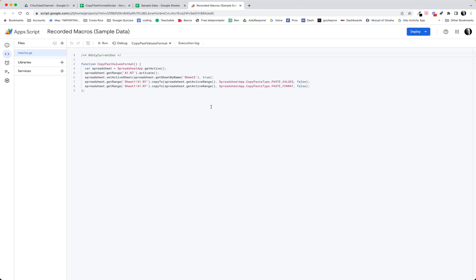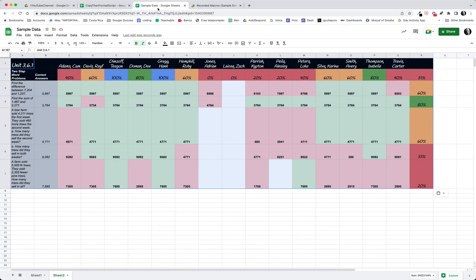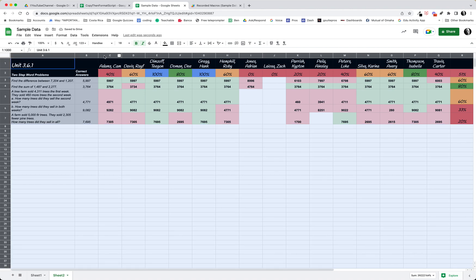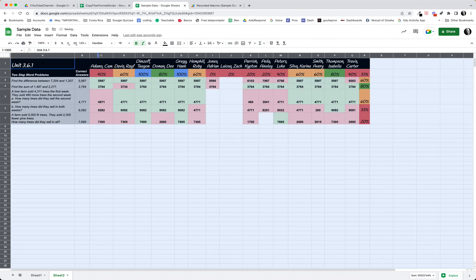And you can see it wrote a pretty simple script. It's going to take the values from A1 to R7, or it's going to get the range, and then it's going to go to Sheet 2 and make it active, and then it's going to paste the values and then it's going to paste the format. So let's see what happens if I am on Sheet 2, and I think what I might do with this is widen this out across like that, maybe hit my little button here and do a double click.